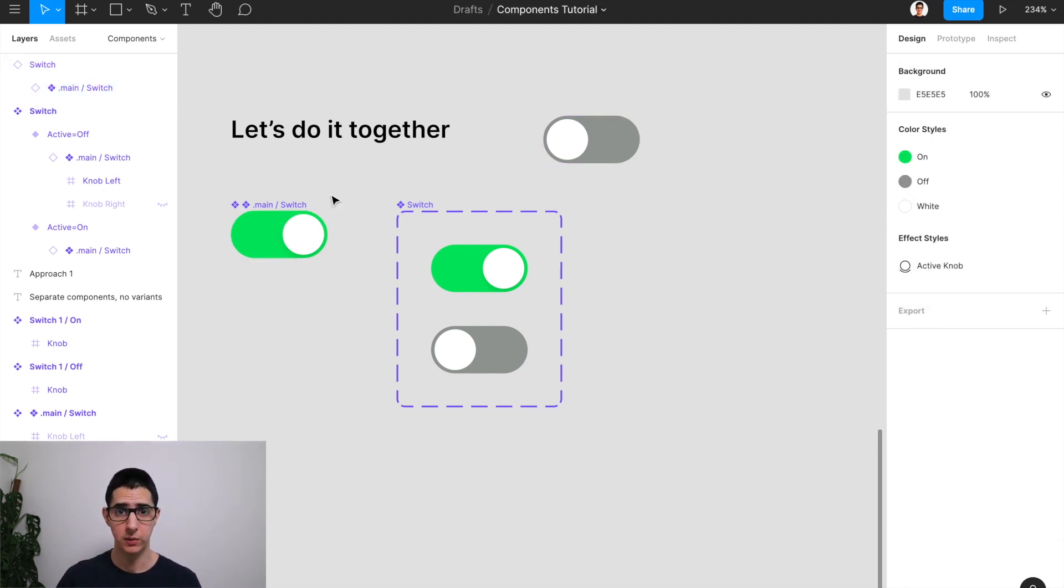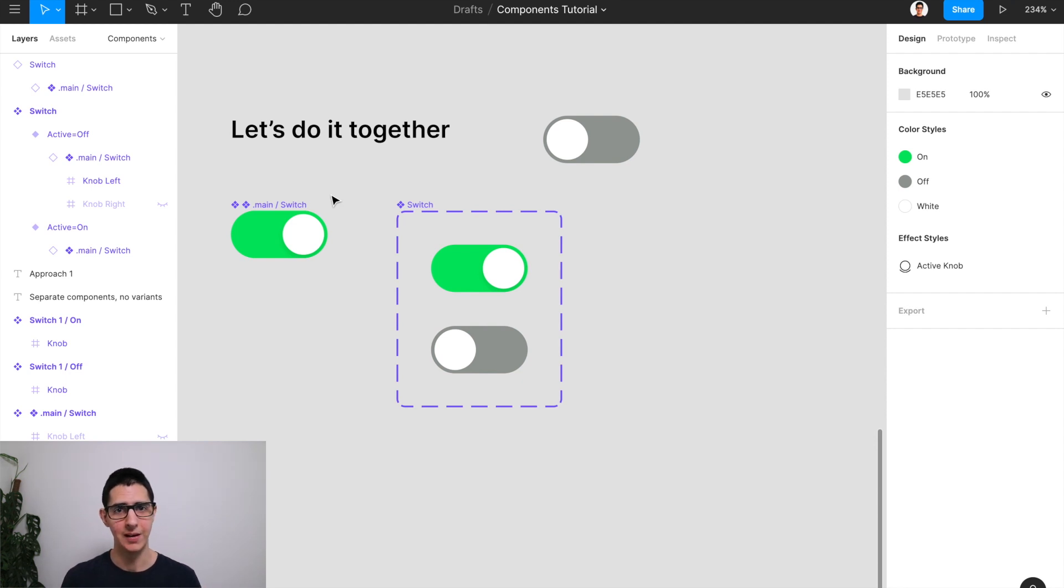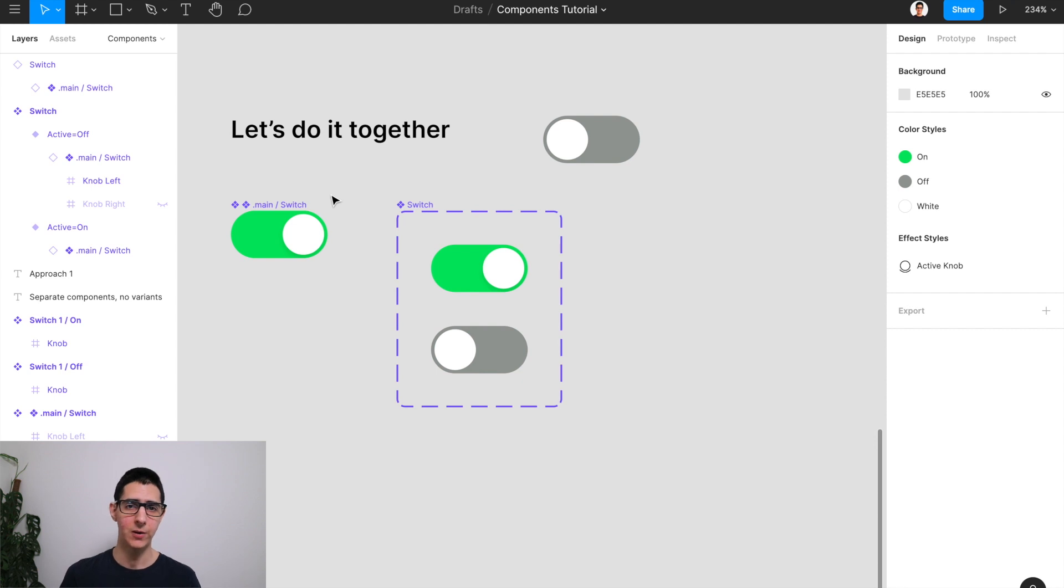Now, this was a basic example of a component, right? Because we have a single component that just has two variants in it. But in real life, if you're building a complex design system for your product,